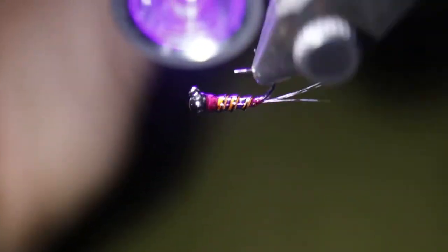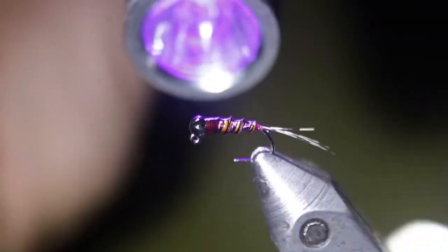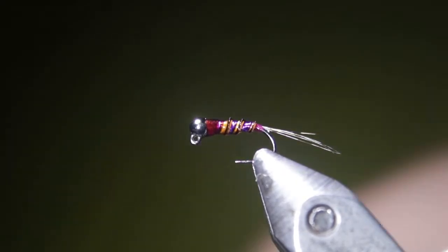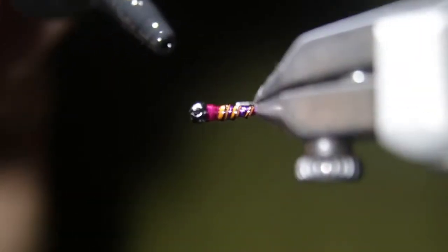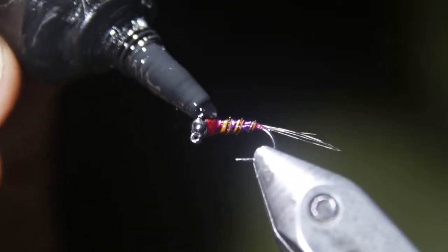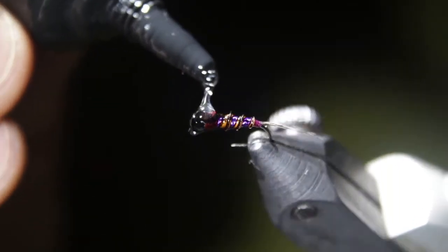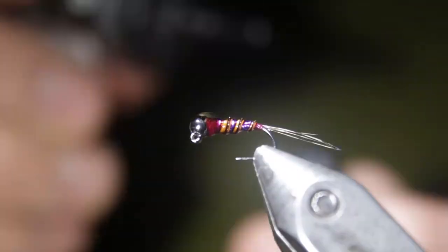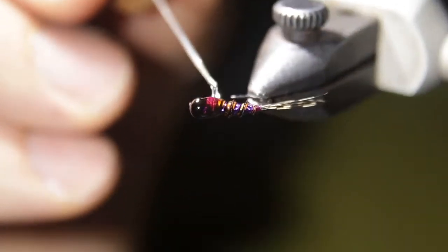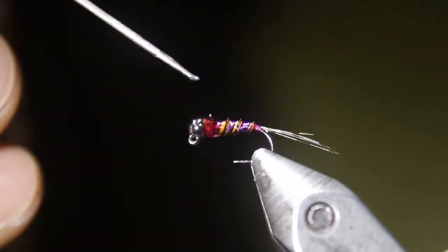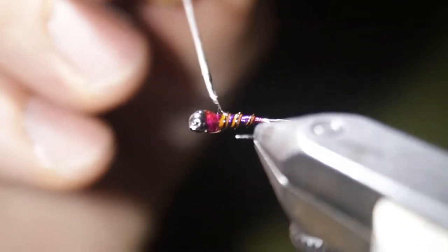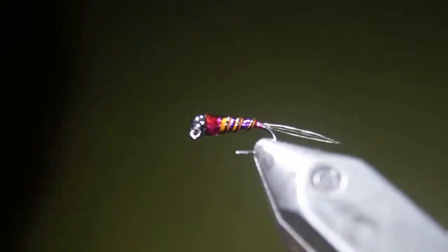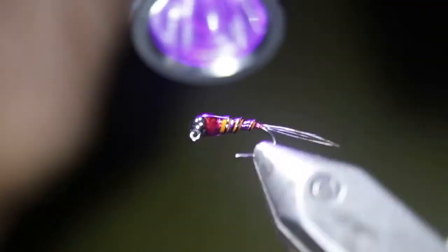What we want to do now is build up the head of this fly thicker with our thick resin, which like I said, UV Knotsense is what I'm using. Could use Loon UV Thick or definitely a variety of other resins out there. Come in with your bodkin again. Smooth and rotate. And rotate while you hit with the light.